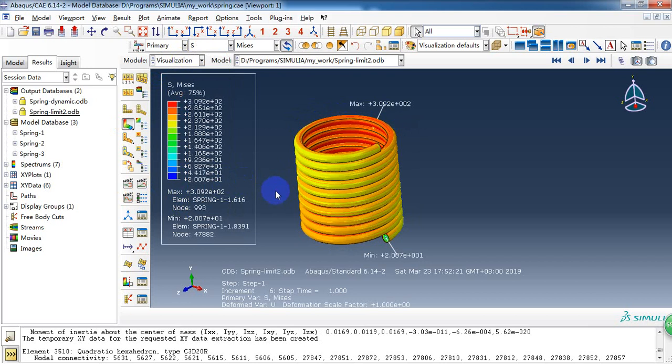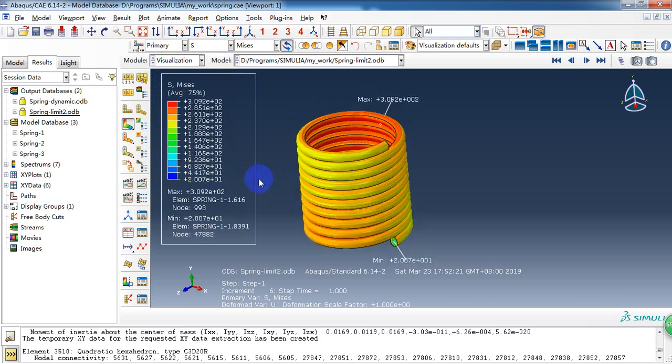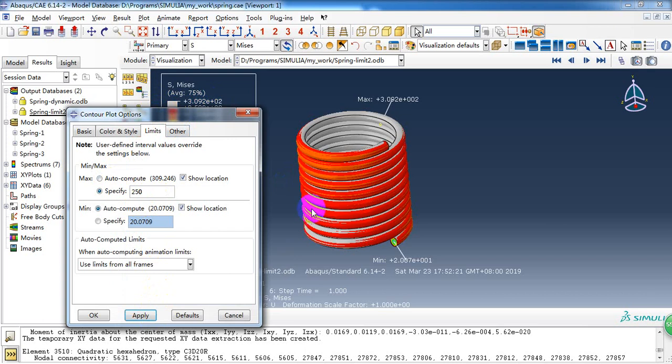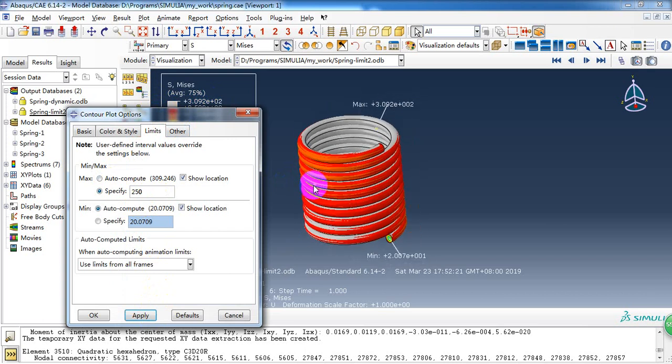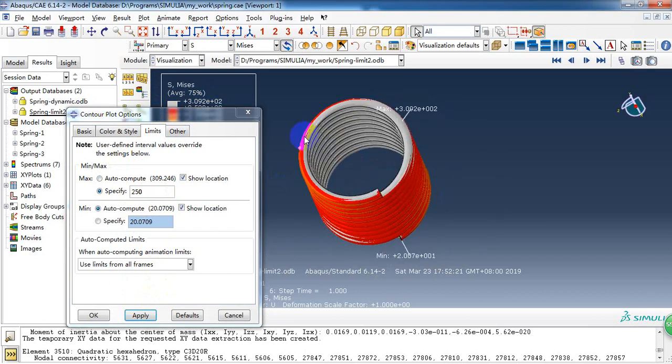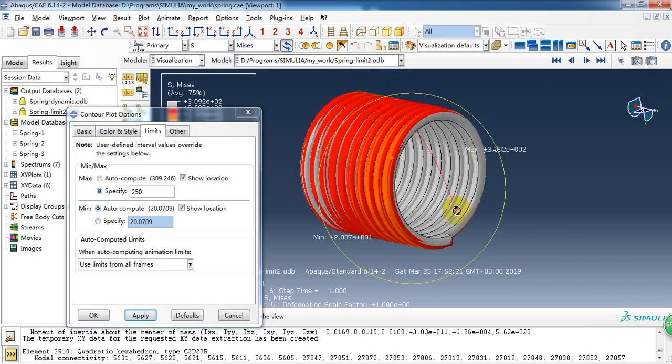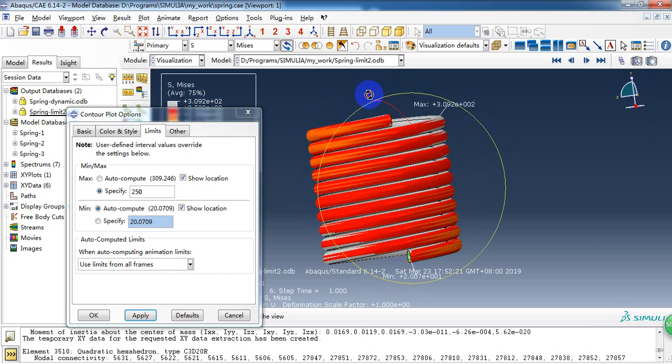Also, I want to know the stress distribution. Here we can see the maximum permissive stress is 309 megapascals. It surpassed the yield stress. The yield stress is about 250 megapascals. As we can see. The most inside surface of the spring has yielded.